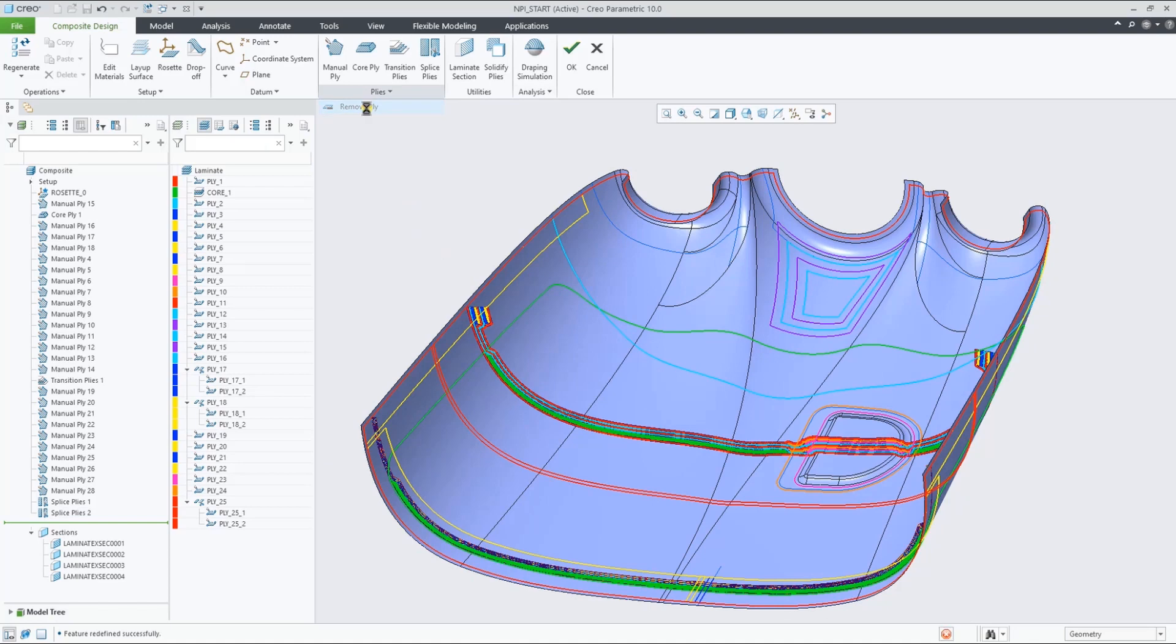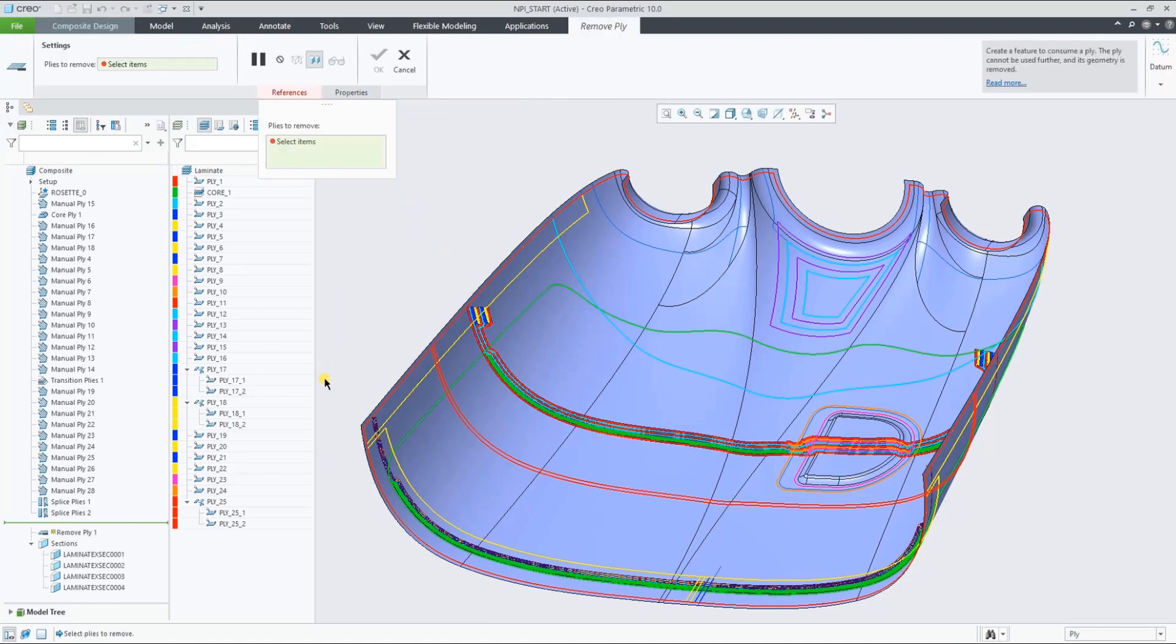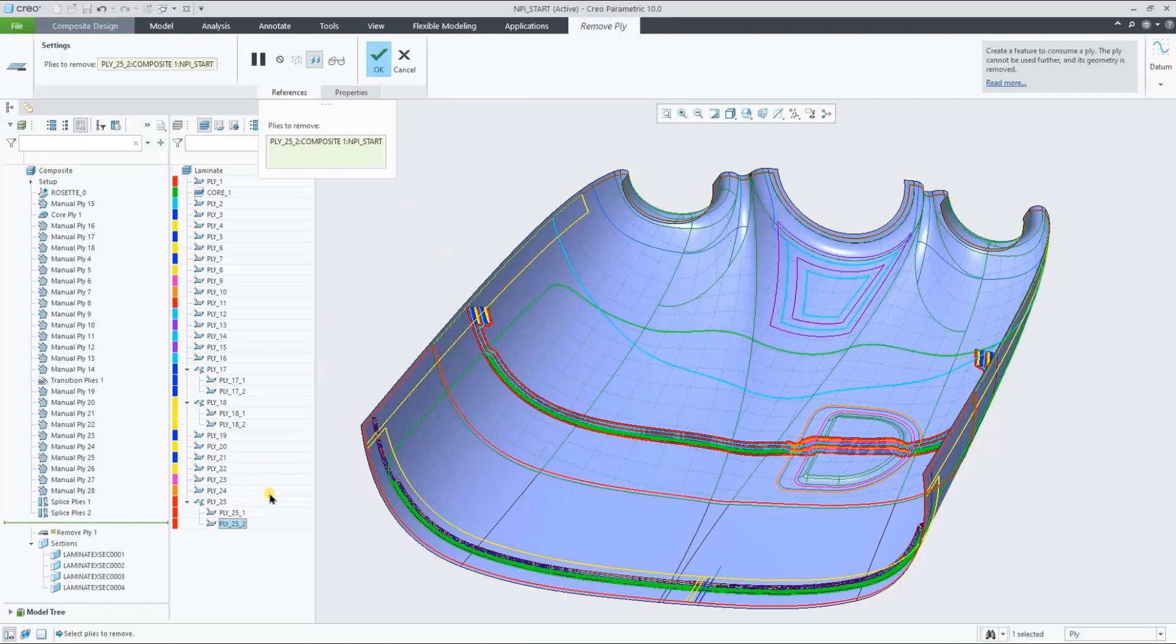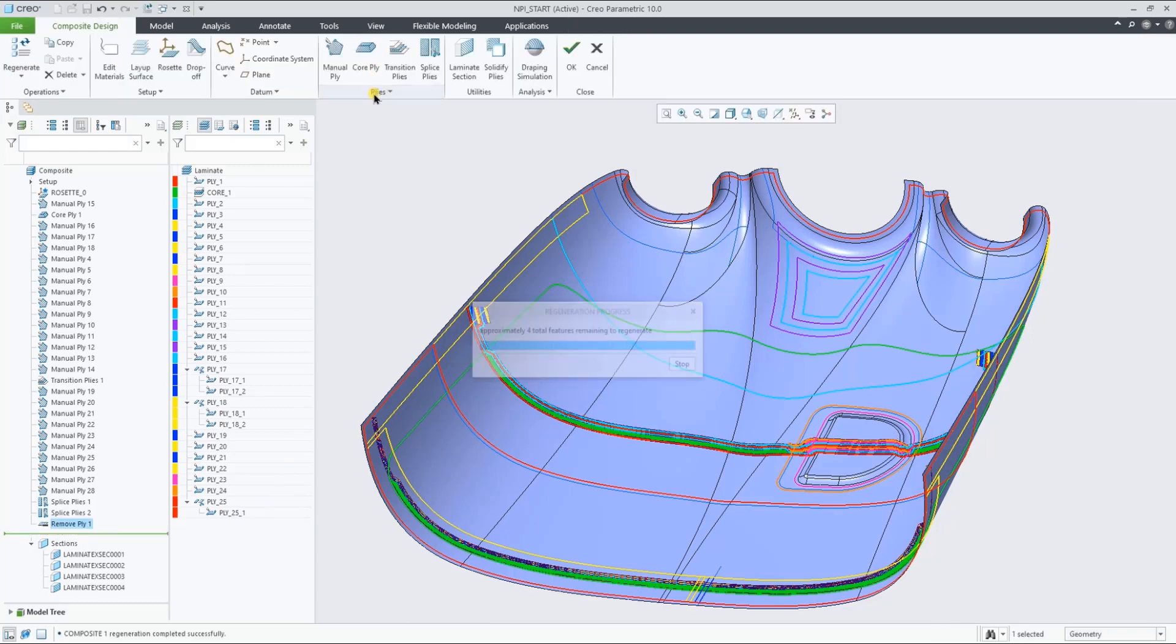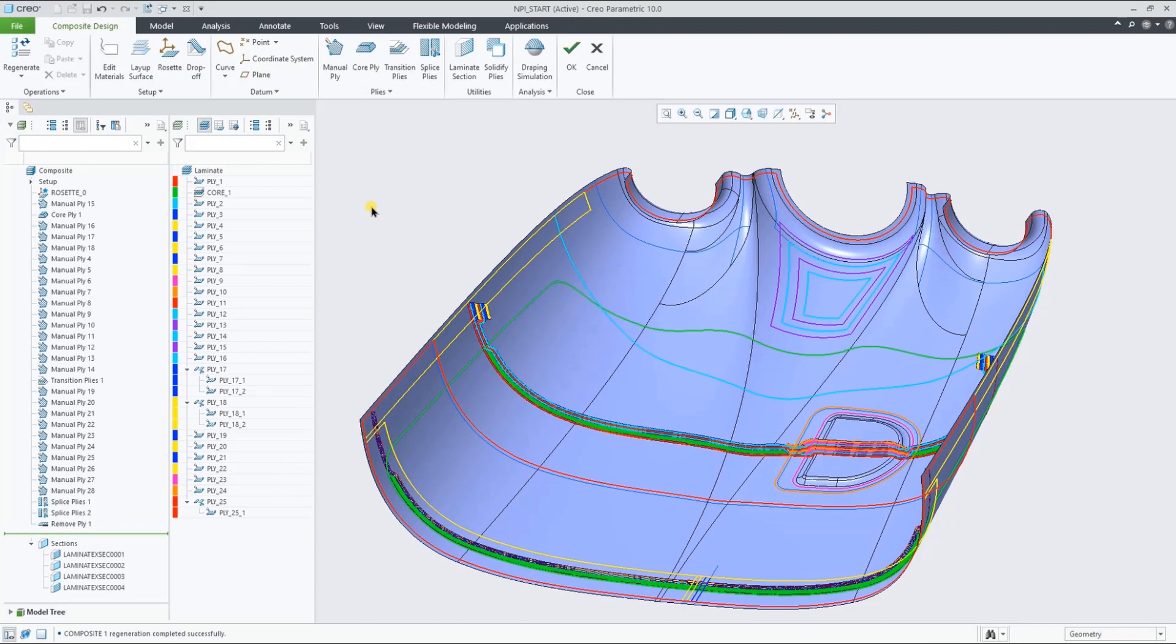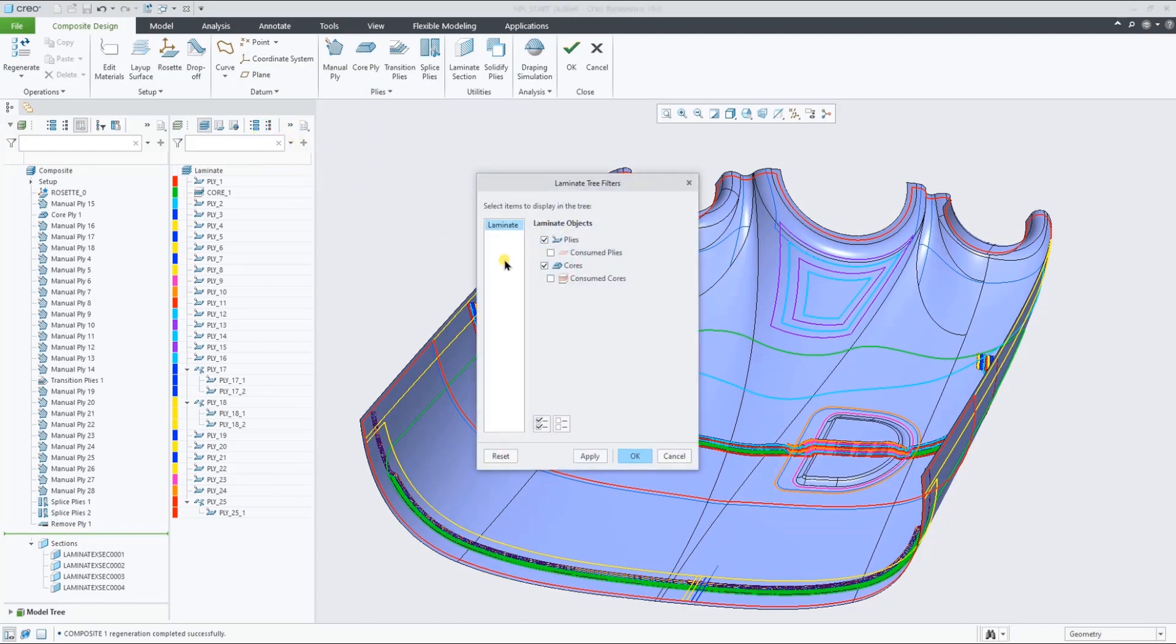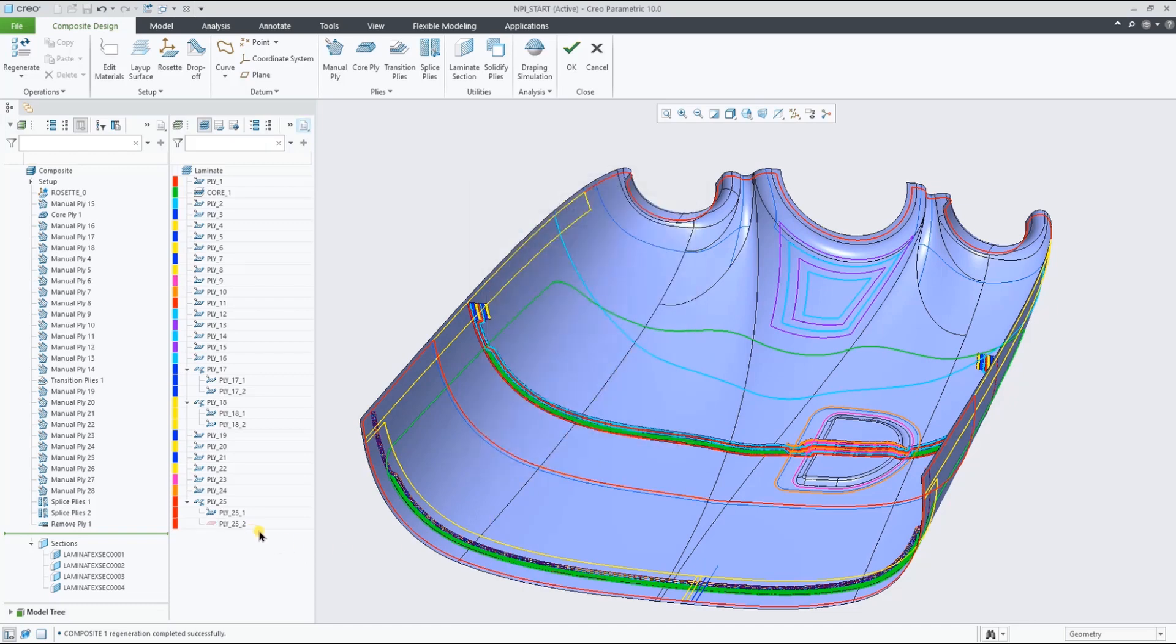With the remove ply feature, you can actually remove any ply or core object without suppressing, removing, or redefining any of the features in the model tree.